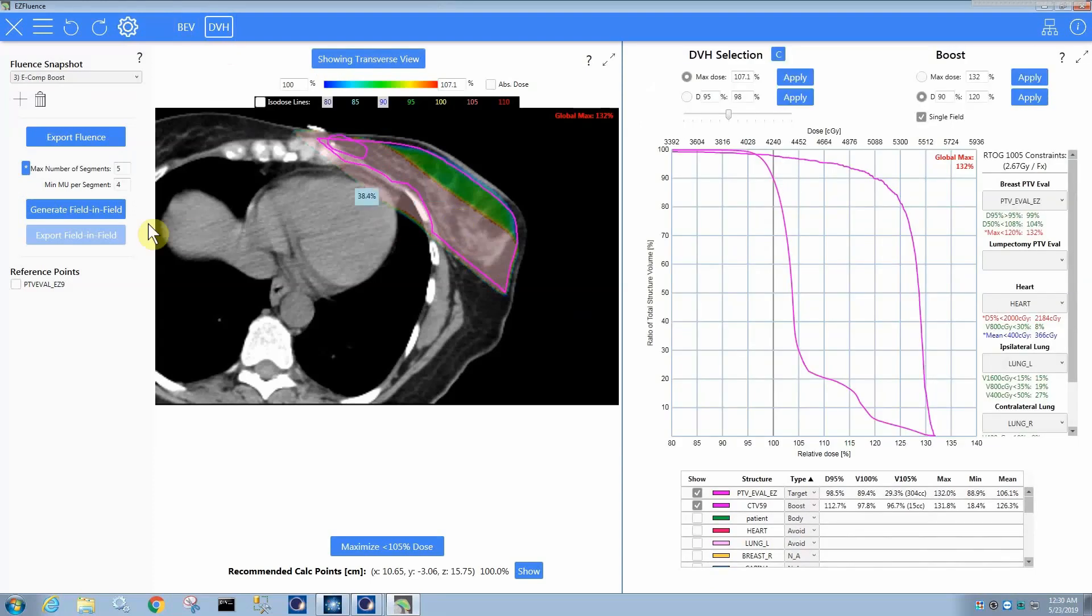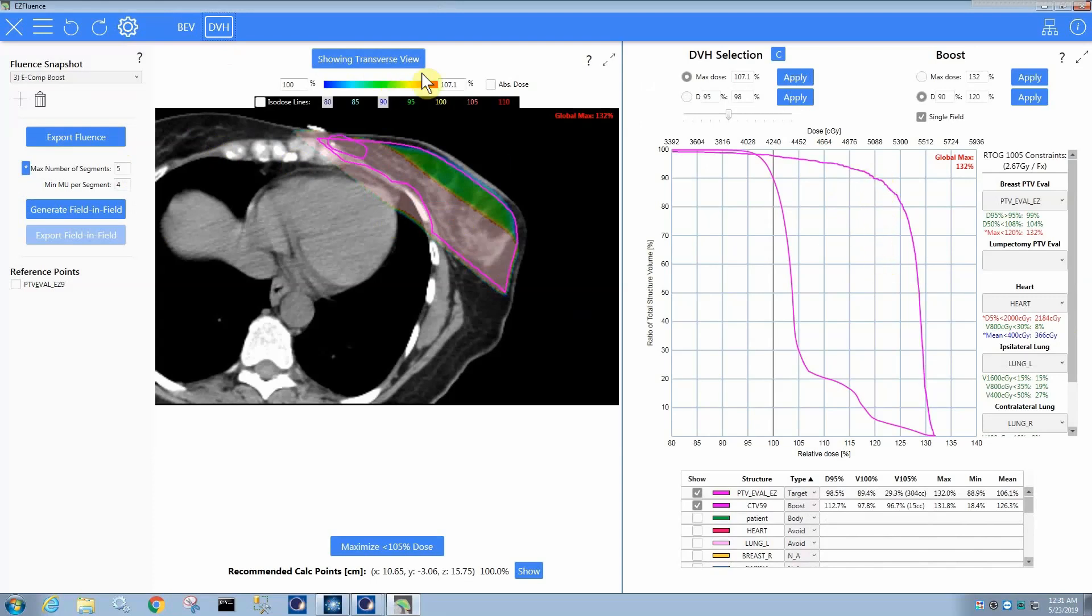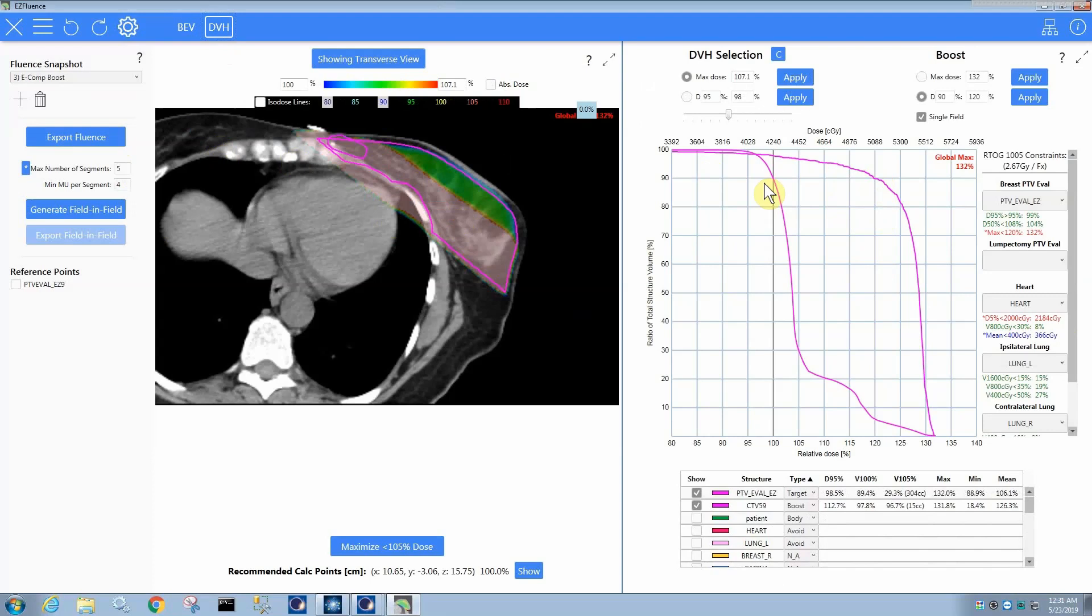Obviously, if you send the fluence back to Eclipse, then it would produce a sliding window delivery that includes extra dose to this structure. In this case, you can see my D90 is now 120%. Obviously, if we go to absolute dose, you can specify gray or centigrade. Sometimes it might not get you quite there. If you just apply it again, it will get you there.